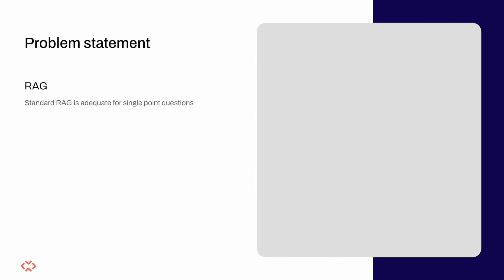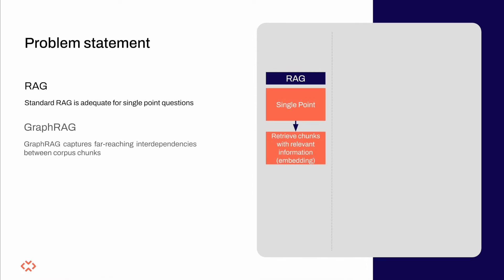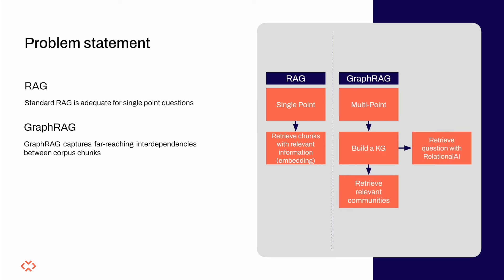Let's consider this diagram to showcase the major difference between standard RAG and GraphRAG. As you can see, standard RAG relies on the retrieval of semantically similar chunks from the corpus, based on the input query.